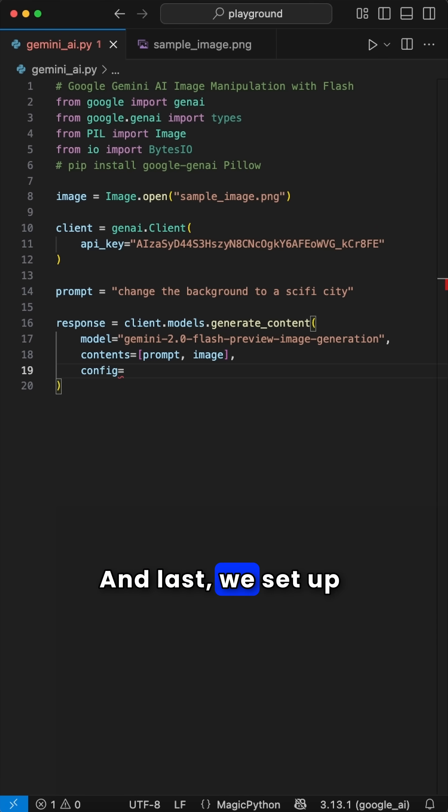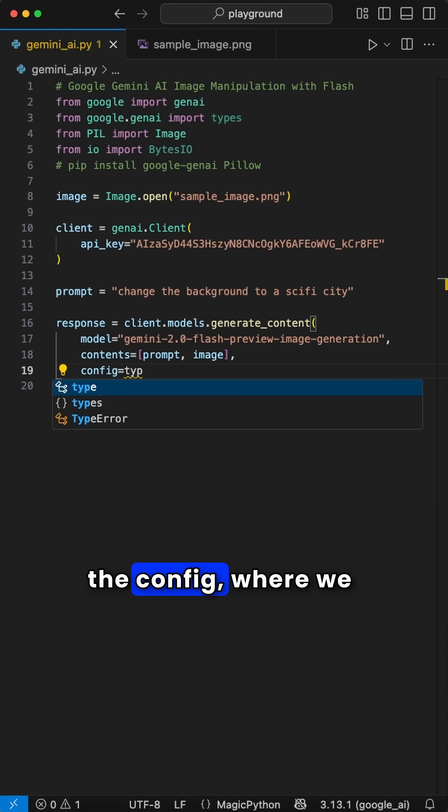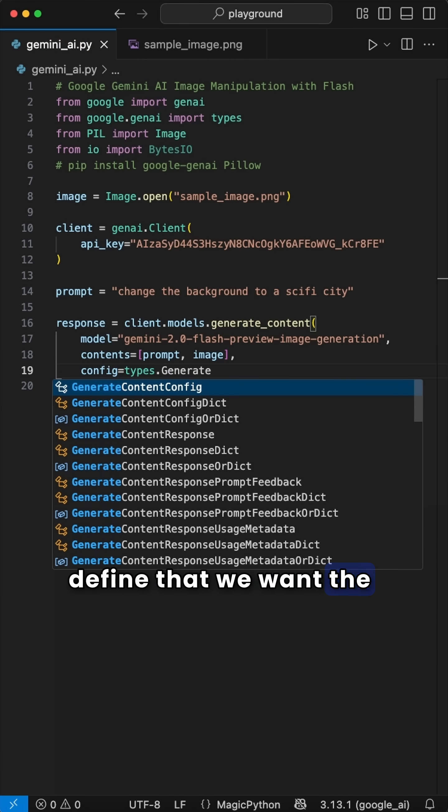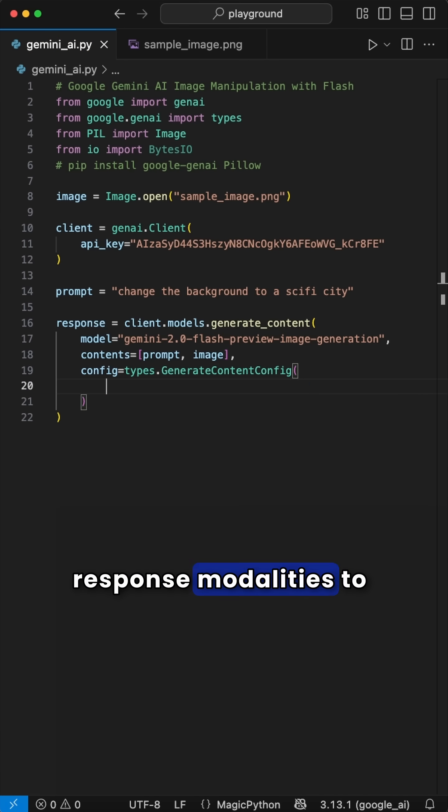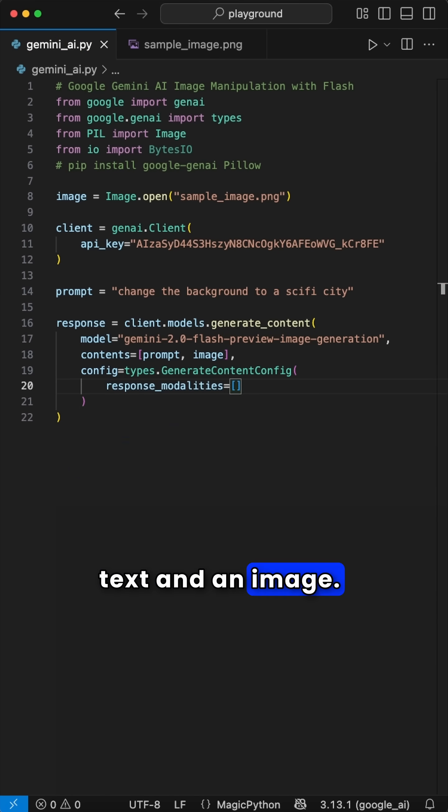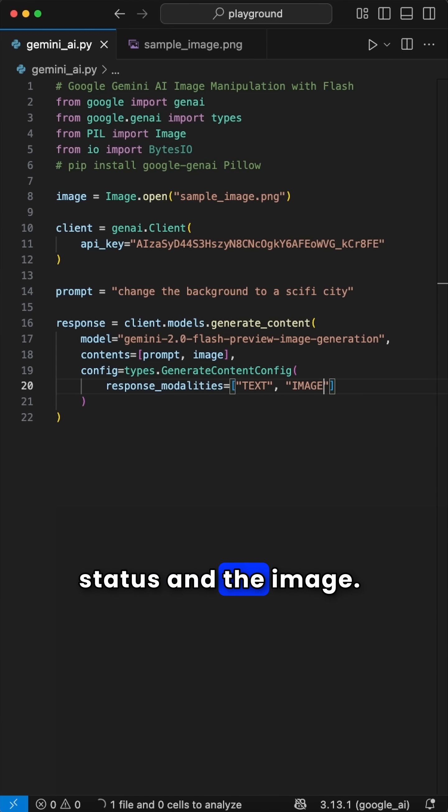And last, we set up the config, where we define that we want the GenerateContentConfig response modalities to be able to give us back text and an image, so we see the response status and the image.